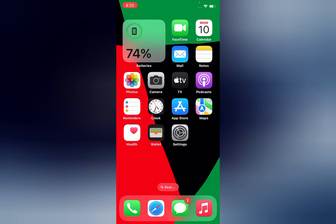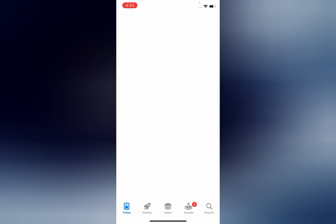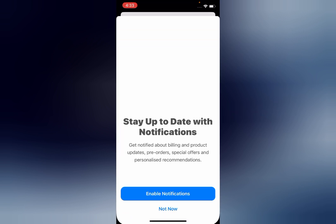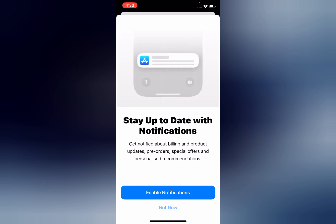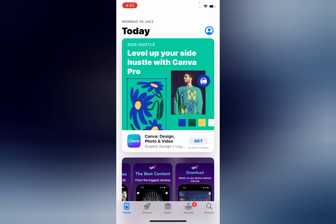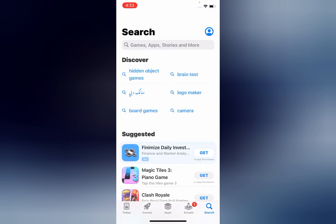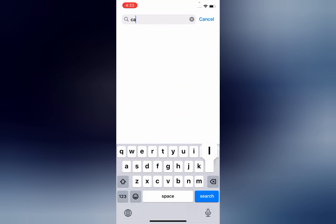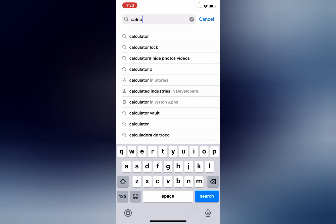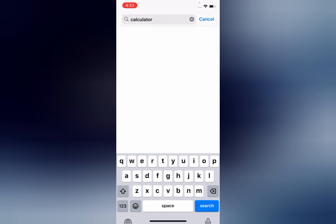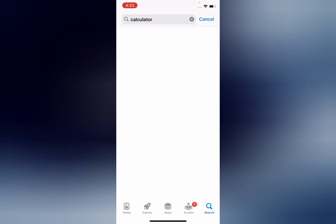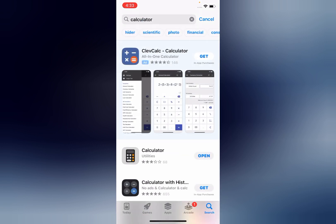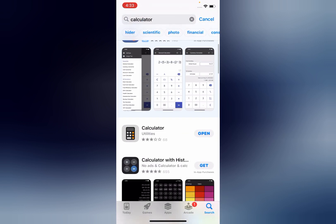If this solution is not working, then we update the calculator app. So launch the App Store, search the calculator app. Now you can see calculator app is up to date. If your calculator app is not updated, update it to the latest version to fix this issue.